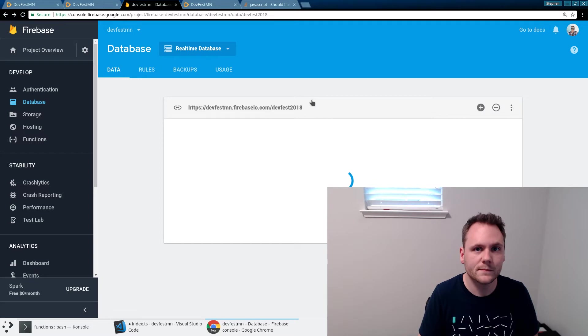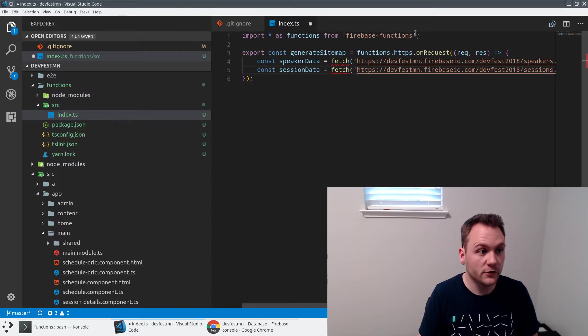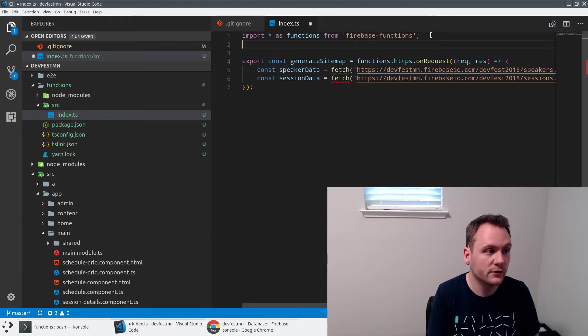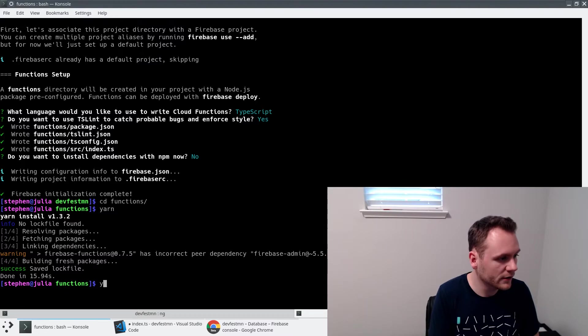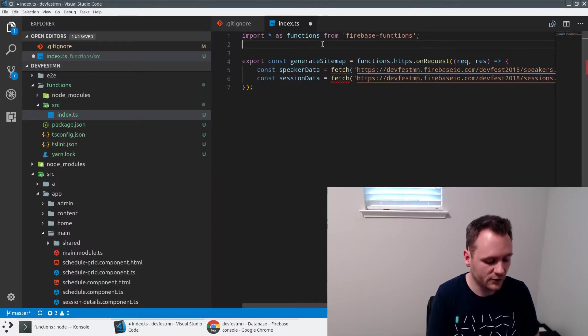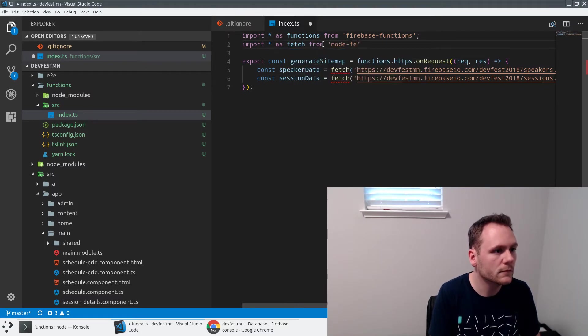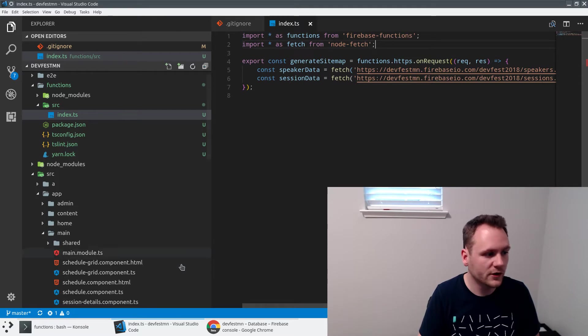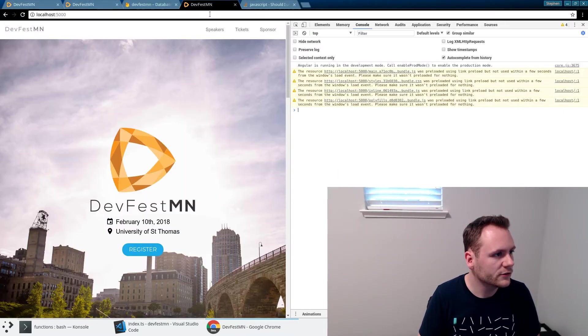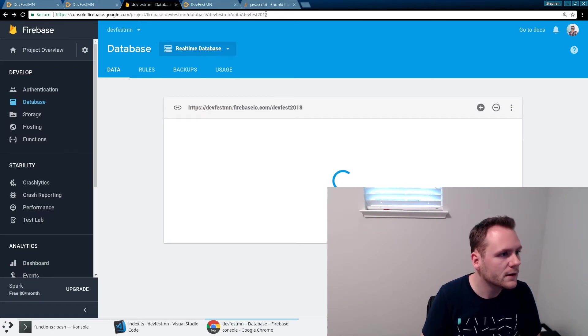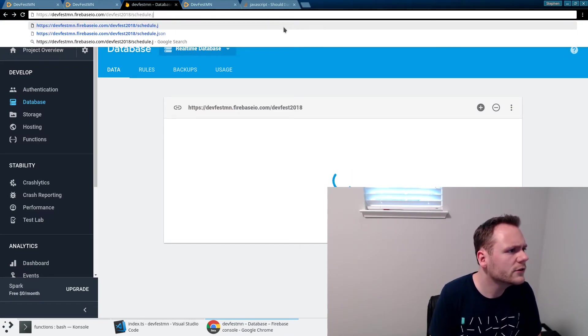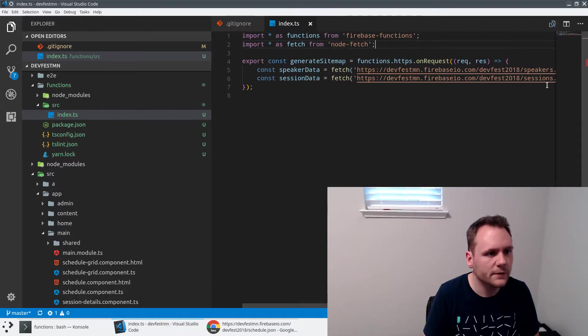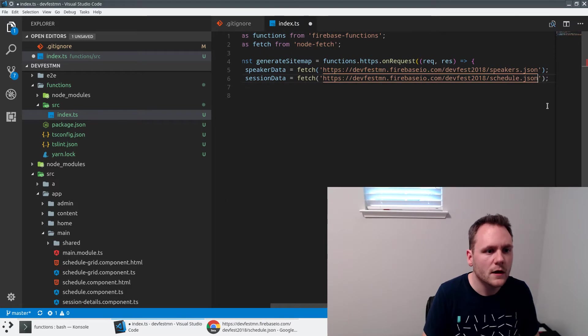You'll notice that fetch is actually red underlined because this isn't actually executing in a browser, this is executing on the server. Fetch doesn't exist in a node-based environment. So what I'm going to do is add another dependency to this project. I'm going to yarn add node-fetch. Then we'll go ahead and import that into our TypeScript file. That should hopefully resolve these errors so that we can actually do those fetches. And actually, I'll just guess here at the path. We had this one, and we'll just say schedule.json.